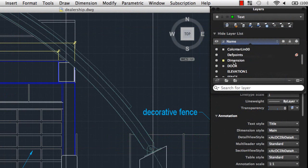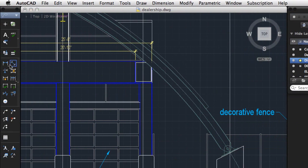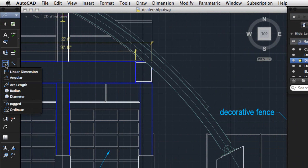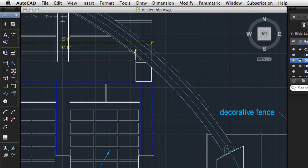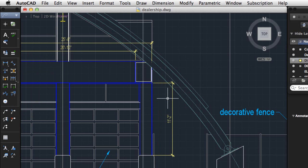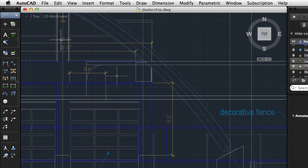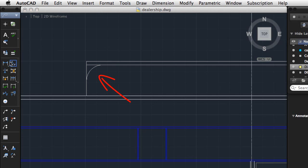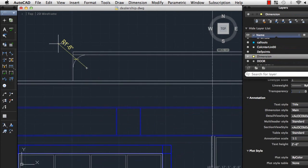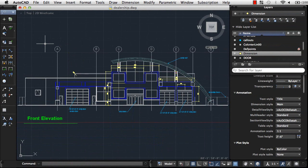I'll return to the Layers palette and set the Dimension layer current. You can create different types of dimensions such as linear, radial, or angular. One way to dimension objects is to select a Dimension command, press Enter, and select the object you want to dimension. This is an efficient way to dimension lines or polyline segments. If I want more control over which points are used to create the dimension, I can use object snaps to specify start and end points in the drawing. To dimension this arc, I'll select Radius. Next, I'll select the arc and click to place the dimension. Adding text and dimensions to your drawing finalizes your design.